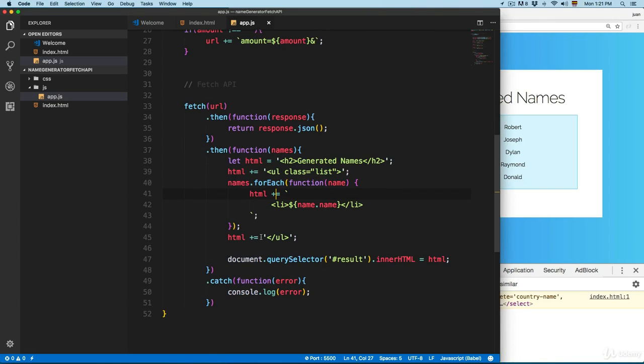You can see the code looks more cleaner using Fetch API instead of using Ajax, at least in my opinion. This is going to be the project for this. In the next video, we're going to introduce the arrow functions and then continue working with the Fetch API. See you next time.